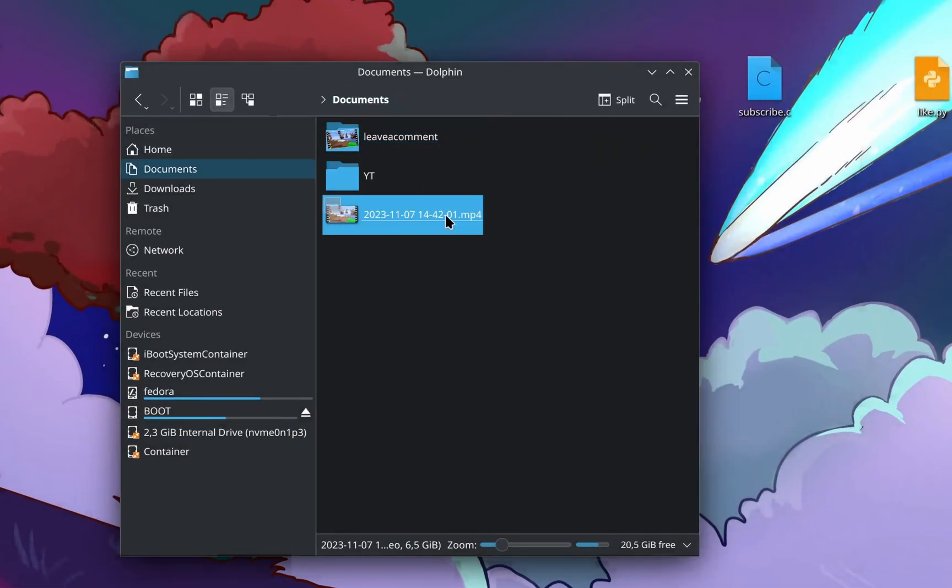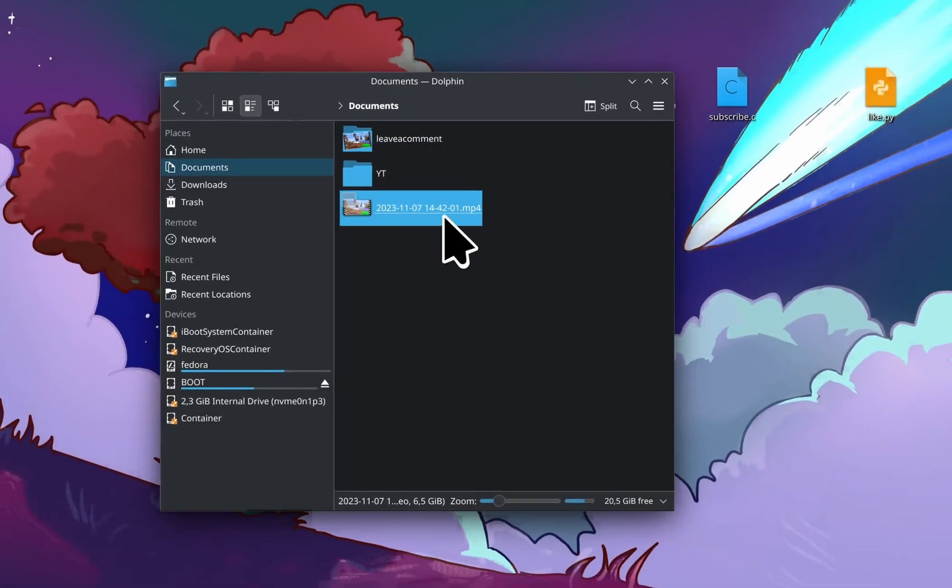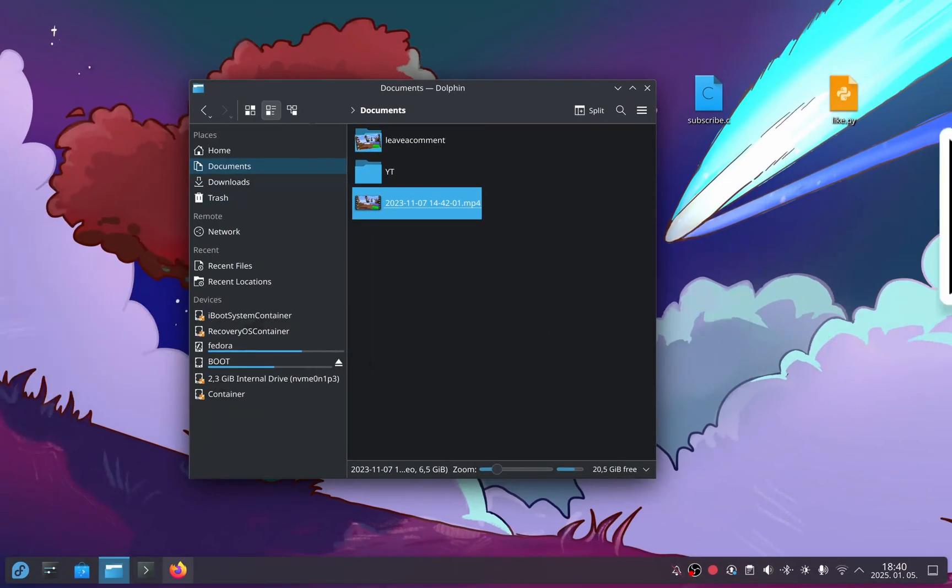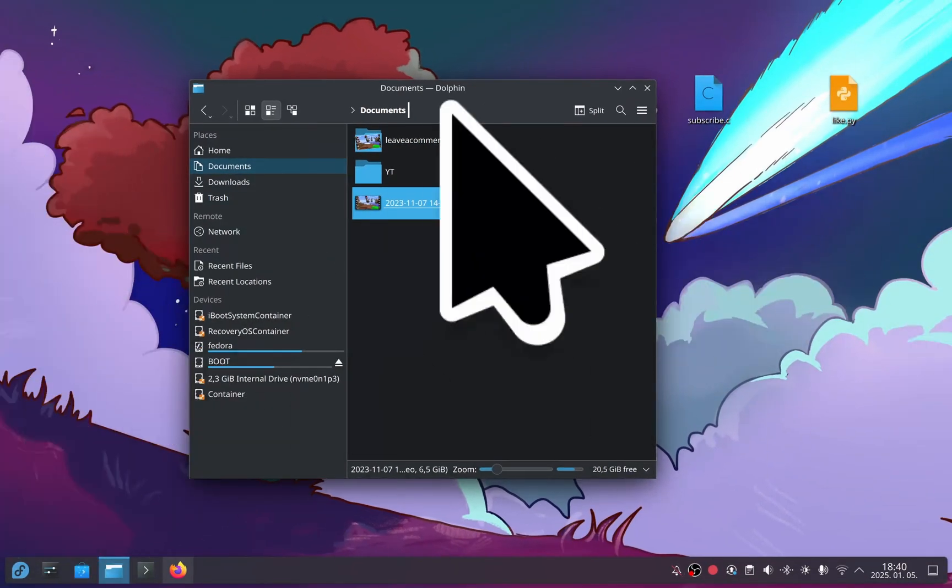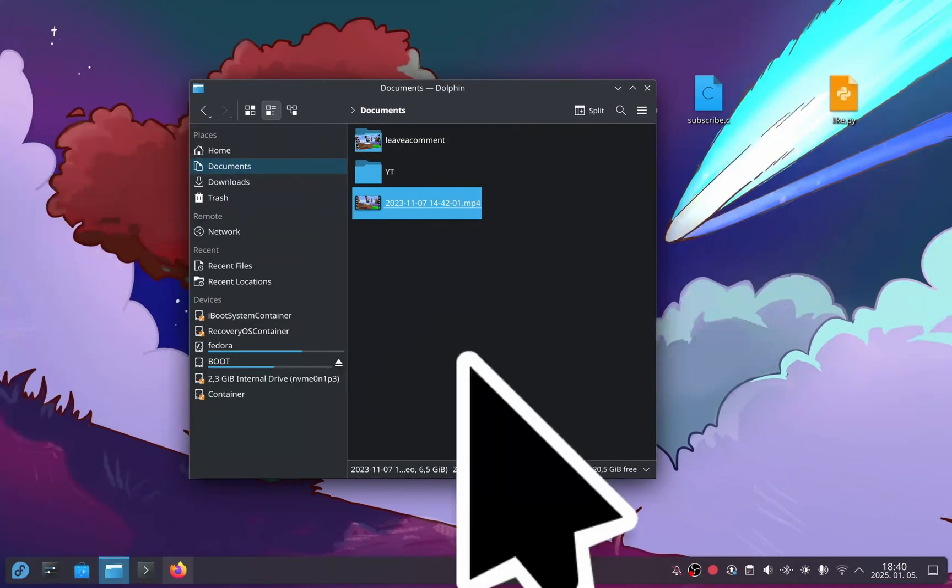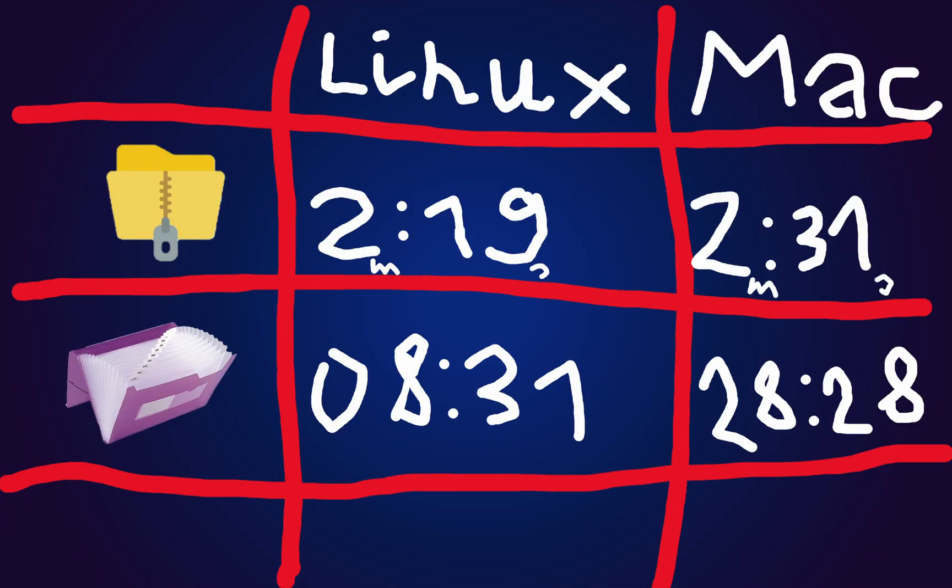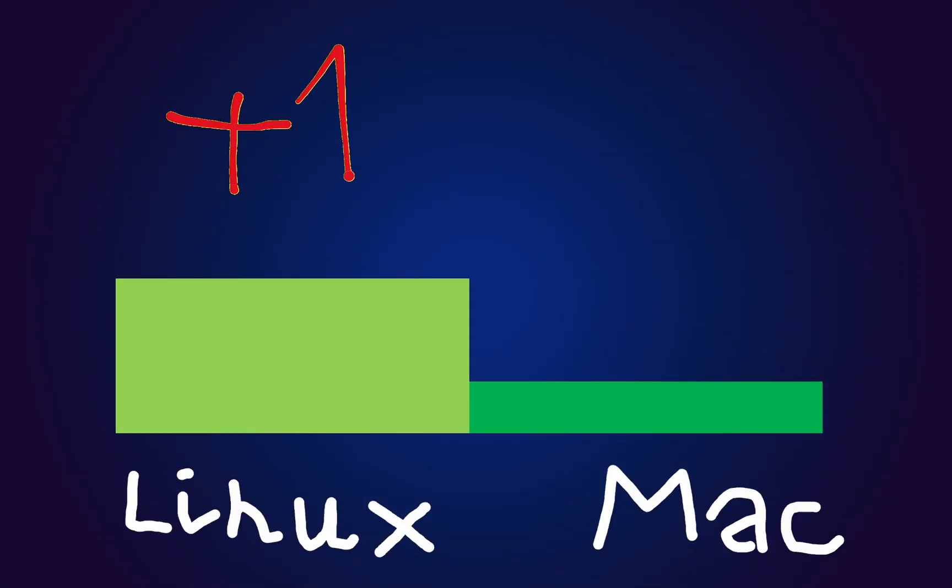And here's my video again. By the way, I love that growing cursor animation in Linux. So Linux was faster in both compression and extraction. I'll give two points to Linux.